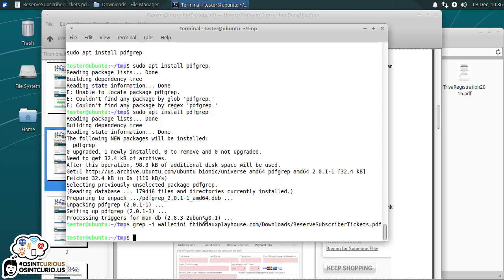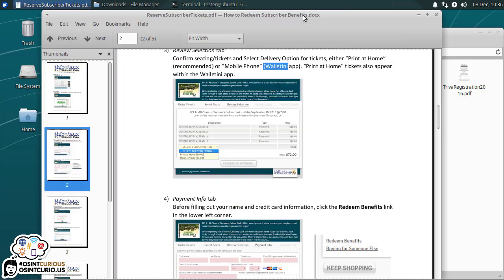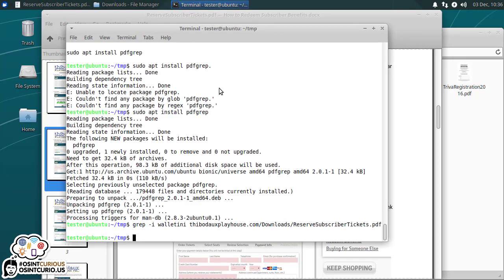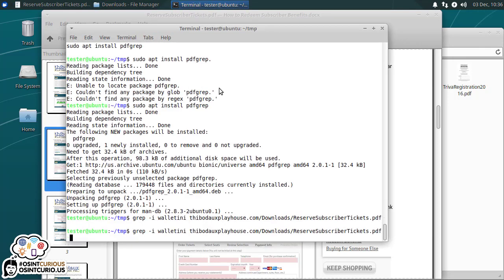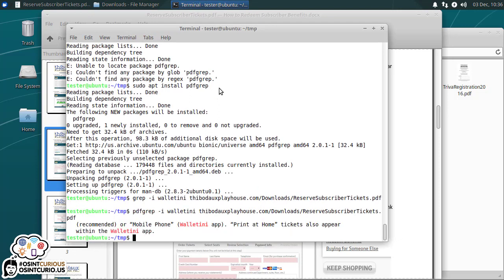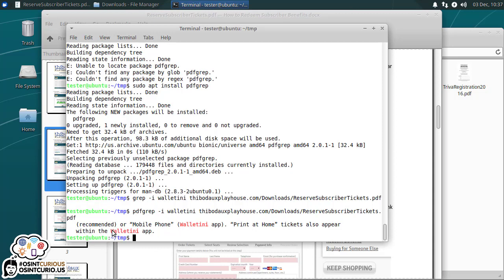But we just installed pdfgrep. Now pdfgrep knows how to go ahead and pull that content out, that text out. And sure enough, we have the line that we wanted with Valentini and case insensitively. So we got that with a capital W. So just understand that there's always a tool to do what you want. You just might have to install it. pdfgrep, of course, has a bunch of other formats here. We can search for peeker, which is a regular expression. We can do it recursively, etc.